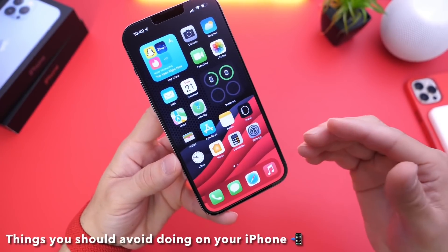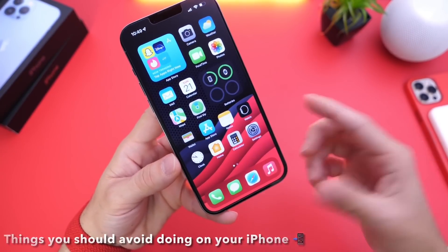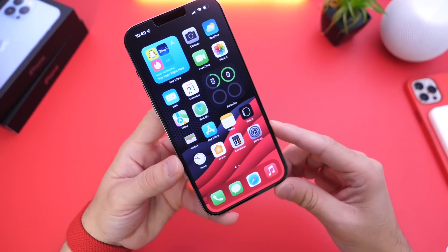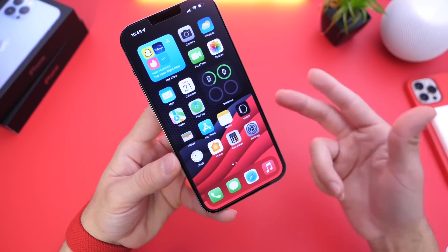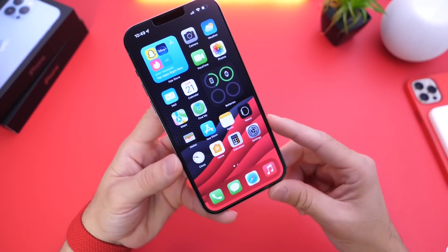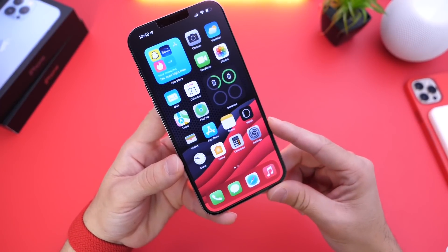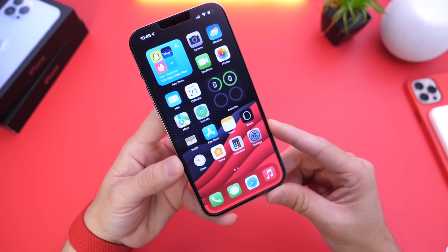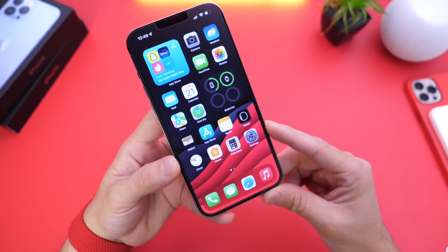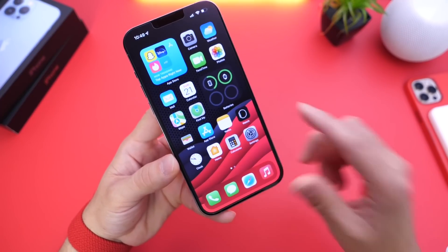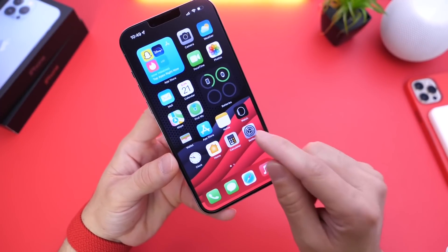These are going to be based on things that I see iOS users continue to do on a daily basis — misperceptions, comments that I get, and questions that I get on my YouTube videos. So without further ado, let's get right into this video: things you should avoid doing on your iPhone.